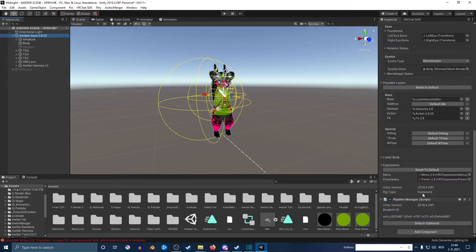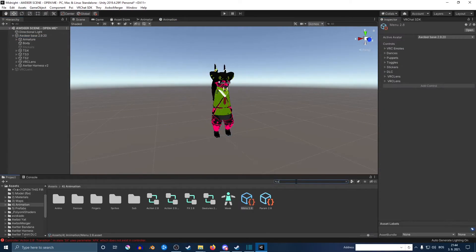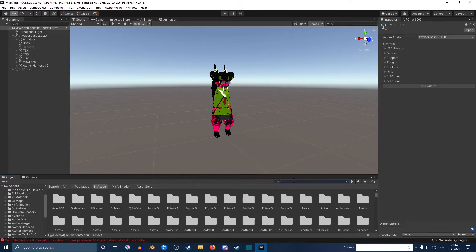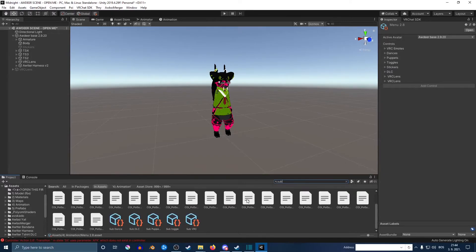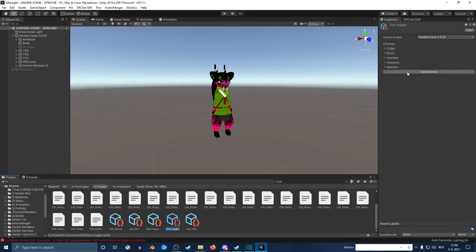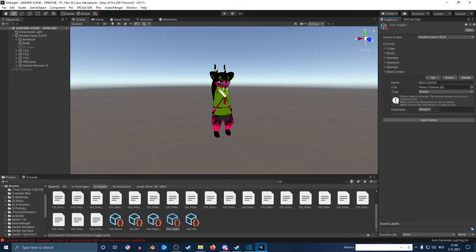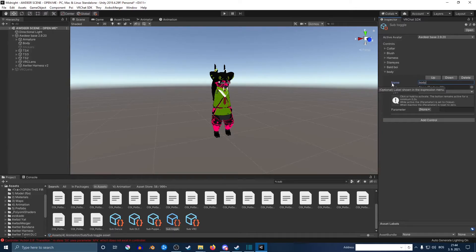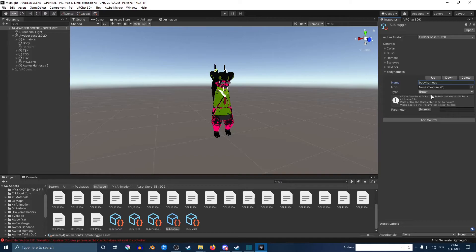You want to go down at the search bar and just type in sub and just go sub toggle. Once you got that done, you want to add a controller and then name it the same that we used everywhere—you want to name it the same.